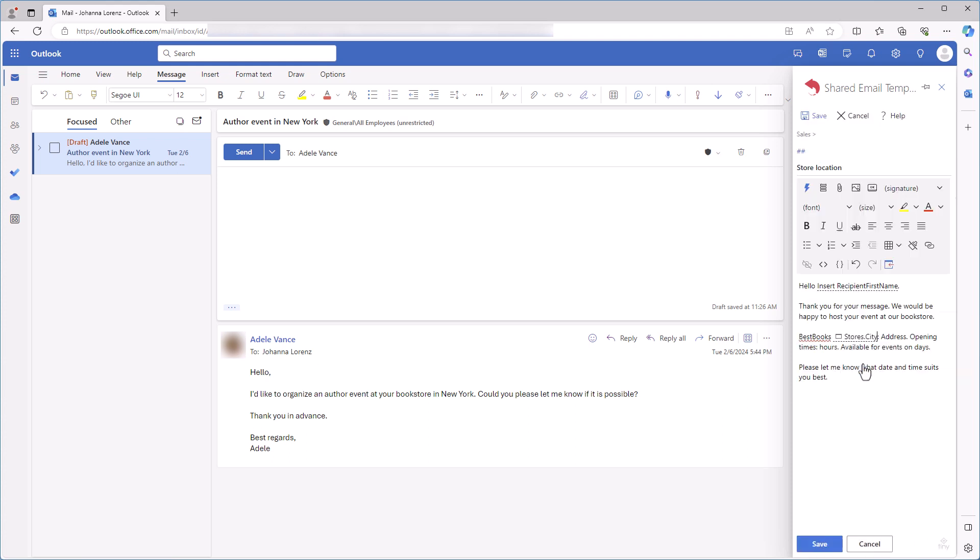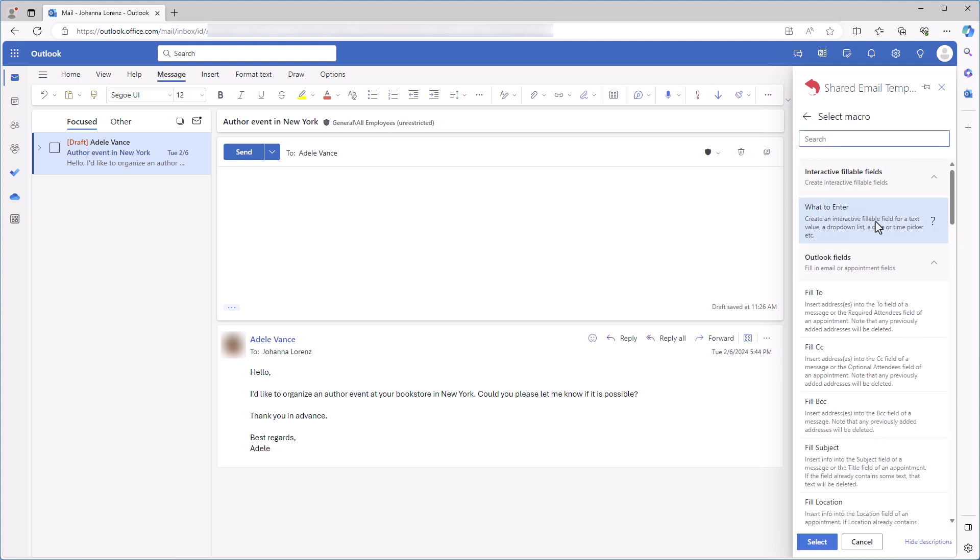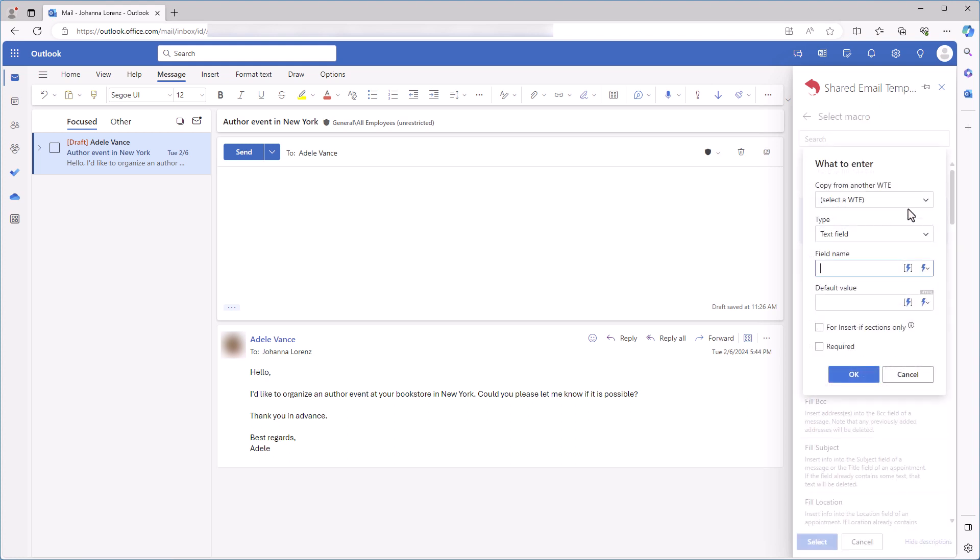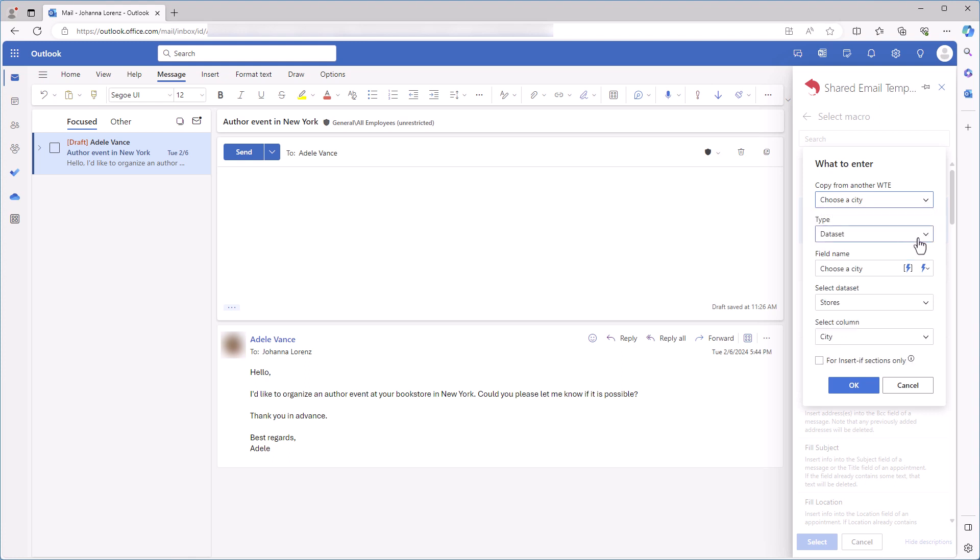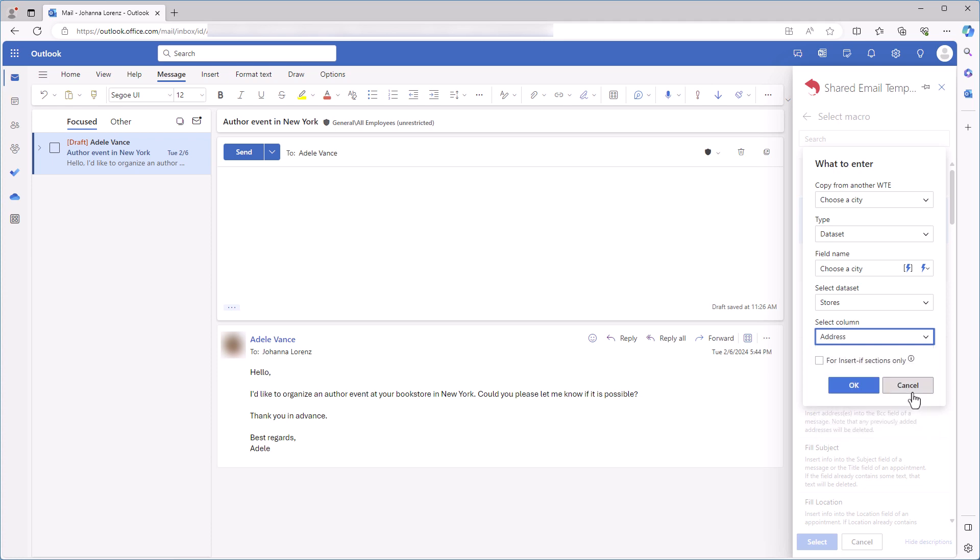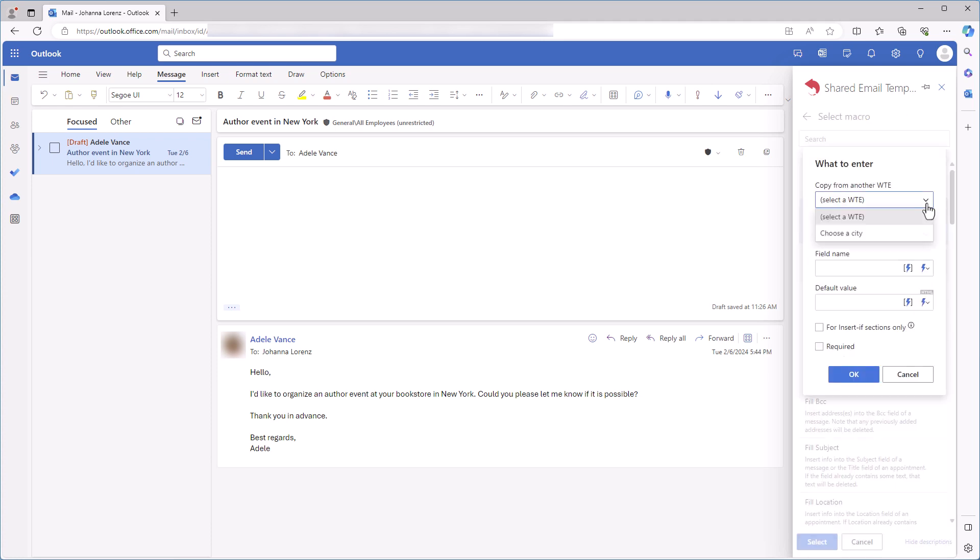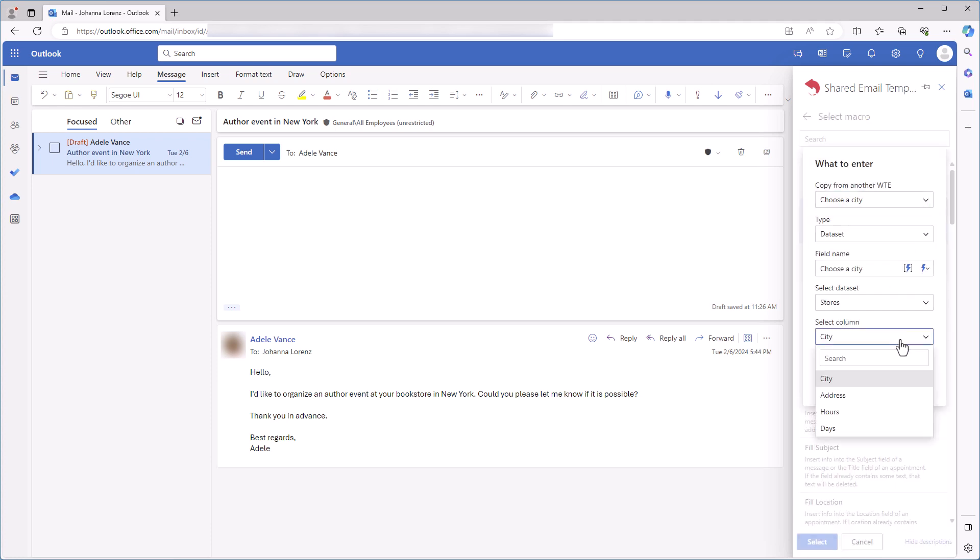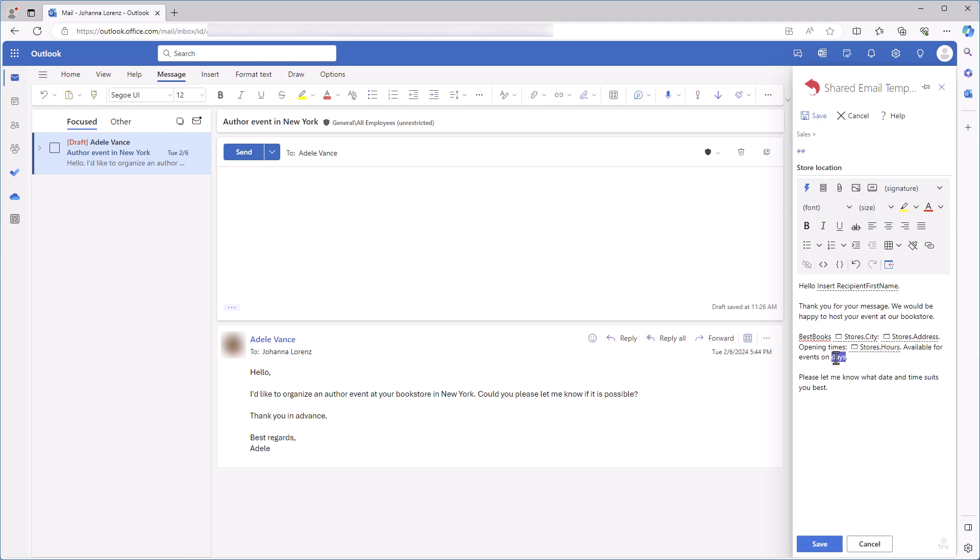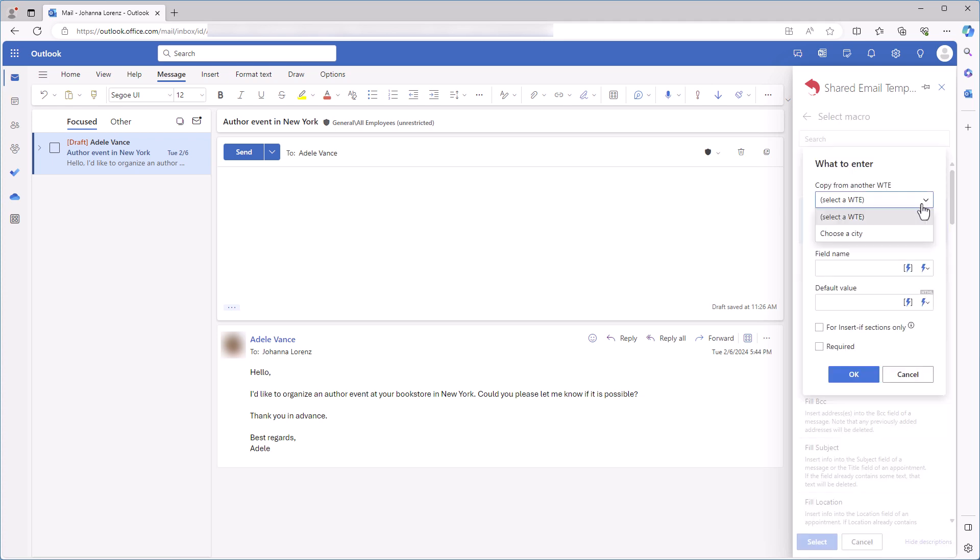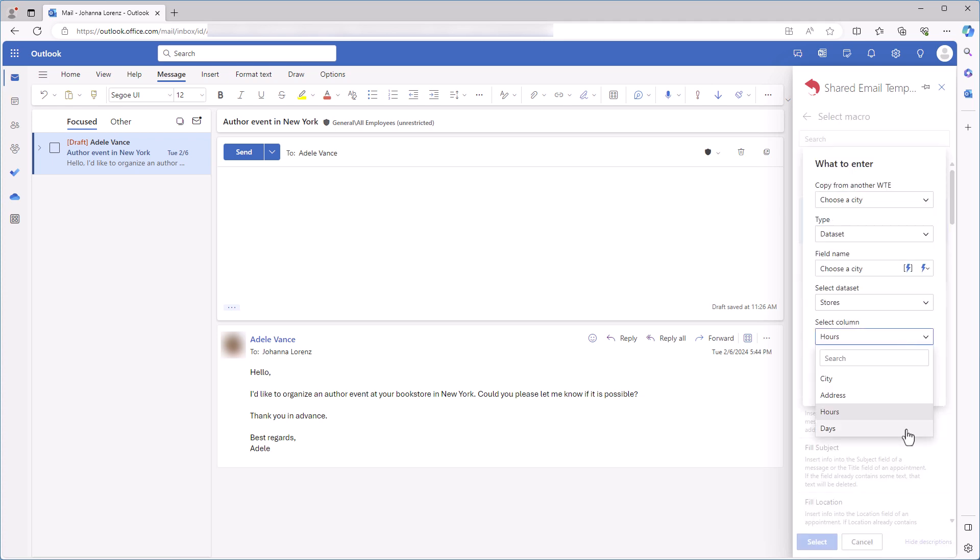A fillable field is added to my template. The next fillable field I'm going to create will return data from the same row of the dataset, so I can select Insert Macro, what to enter, copy from another what to enter, choose a city. The dialog is filled automatically and I only need to select another column. In my case, I will choose Address, Hours, and Days.